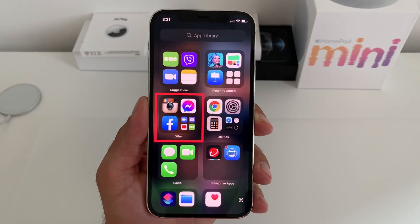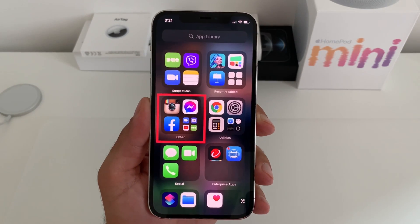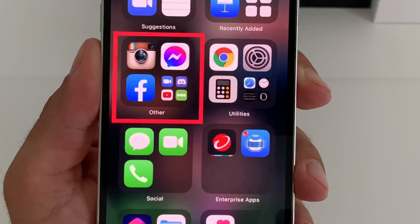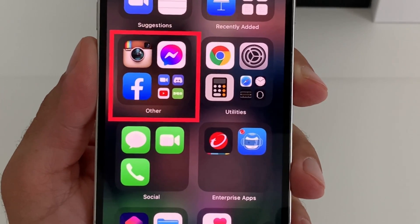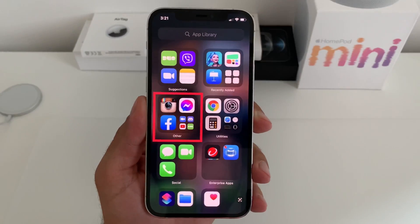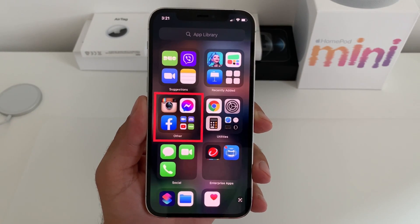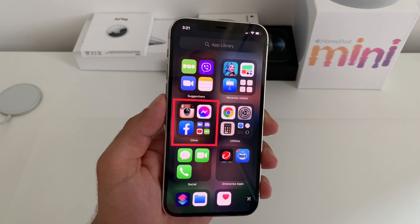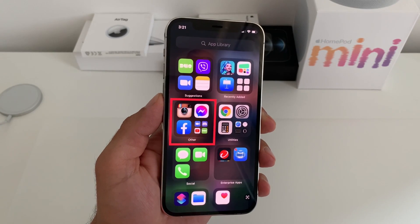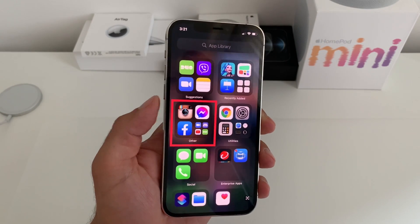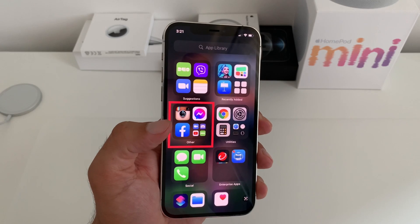Is your iPhone's app library a mess? Are apps not listed in the appropriate category? I'm Vlad from iPhoneTricks.org and I'll show you how to fix this. When this bug occurs, most third-party apps are squeezed into the 'other' category.